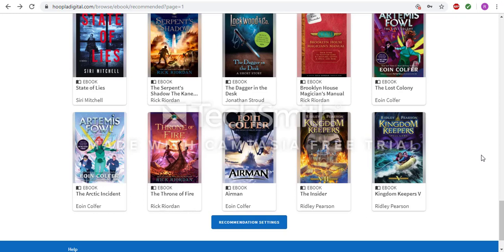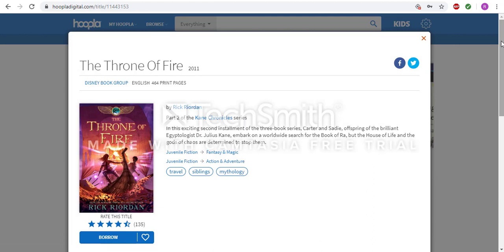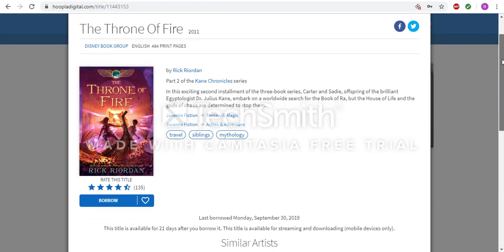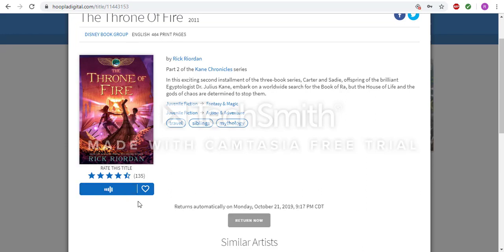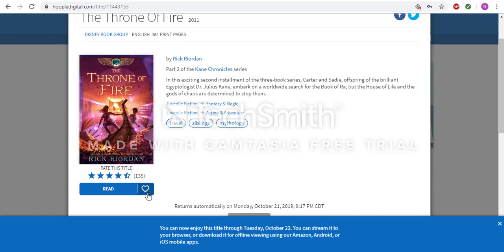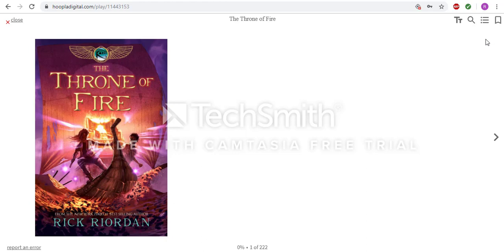To check out a book, you will first find the title you are wanting. I am going to go ahead and click on The Throne of Fire by Rick Riordan. Once here, it will open up a separate window of just the book. It will include information such as the summary, as well as what number of book it is in a series, and a rating for the title. To check it out, you will hit the Borrow button. There is also a heart to add it to your favorites list. Once it says Read instead of Borrow, you are then able to open the title and hit the Read button.